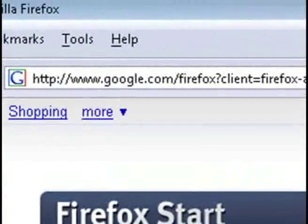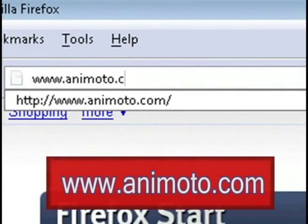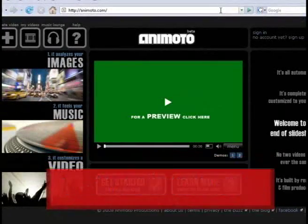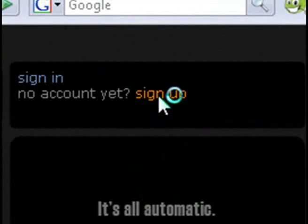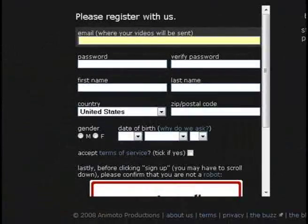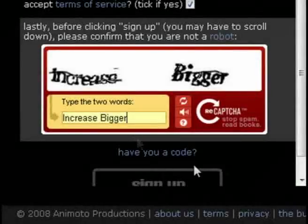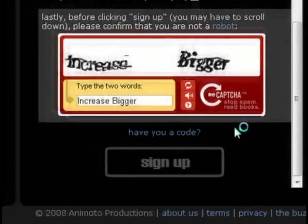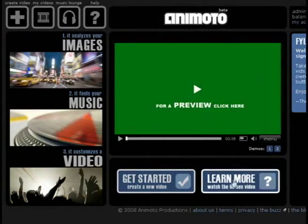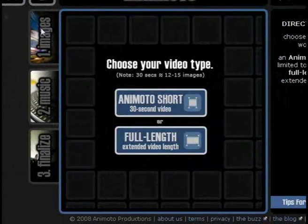The first thing you want to do is go to www.animoto.com. If you don't have an account, go ahead and sign up for one. This will allow you to create and store videos on their website. Go ahead and click sign up, and then click on the create a video icon.